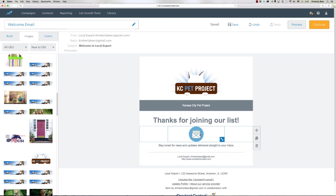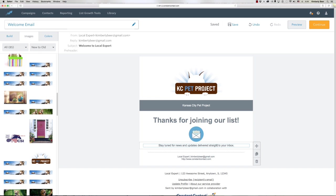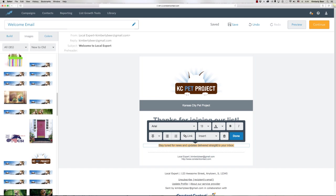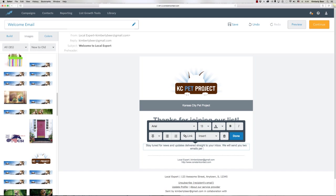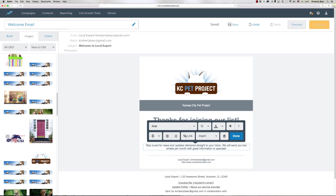This is the perfect place to set expectations for your email. Simply say 'we will send you two emails per month with great information or specials,' whatever it is you want to send them.